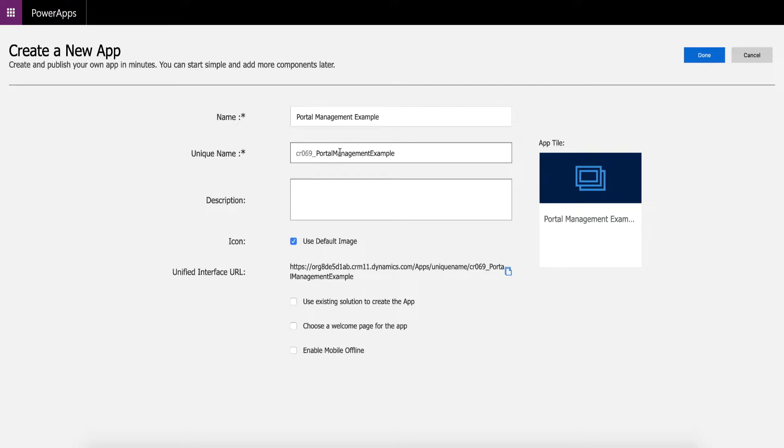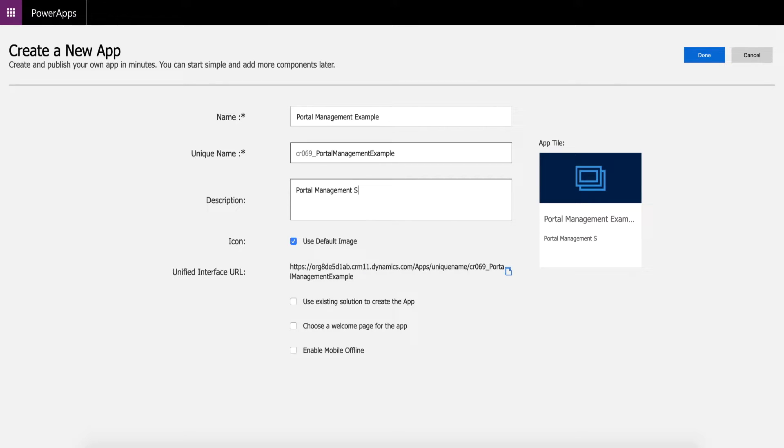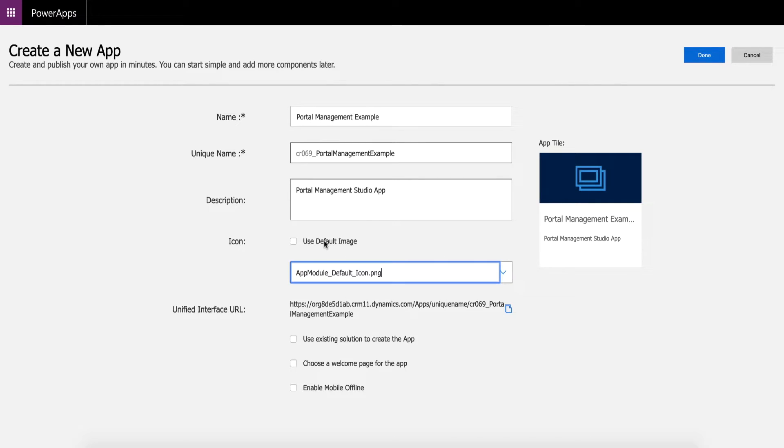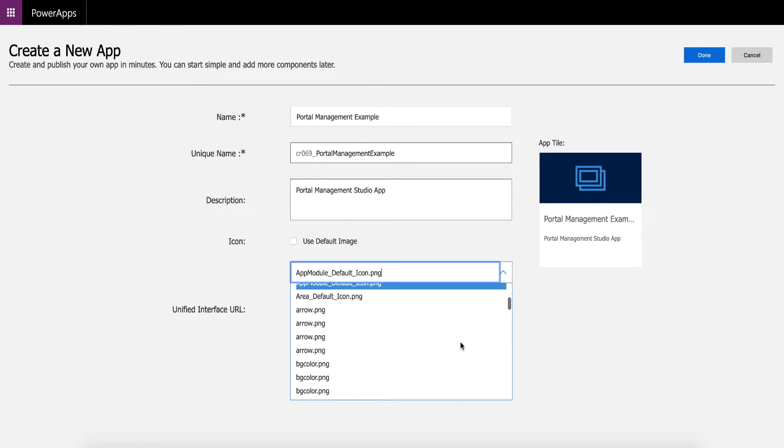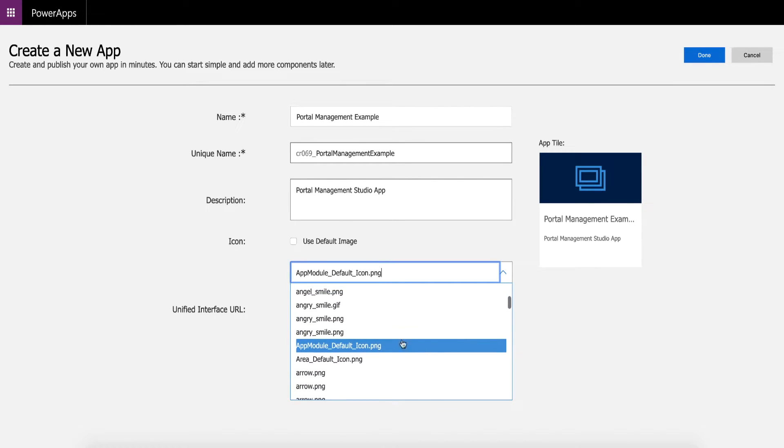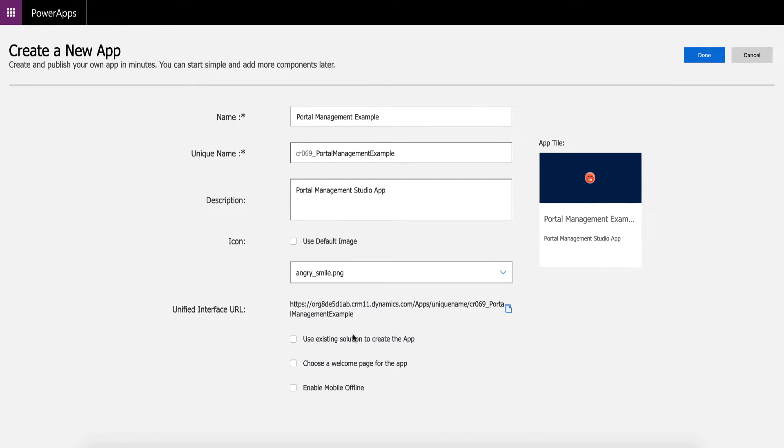Okay, so I'm going to have a unique name of portal management and this is a portal management studio app. Cool. So you can just use the default image or you can actually select images. Let's go with an angry smile. Yep, cool, that looks great.